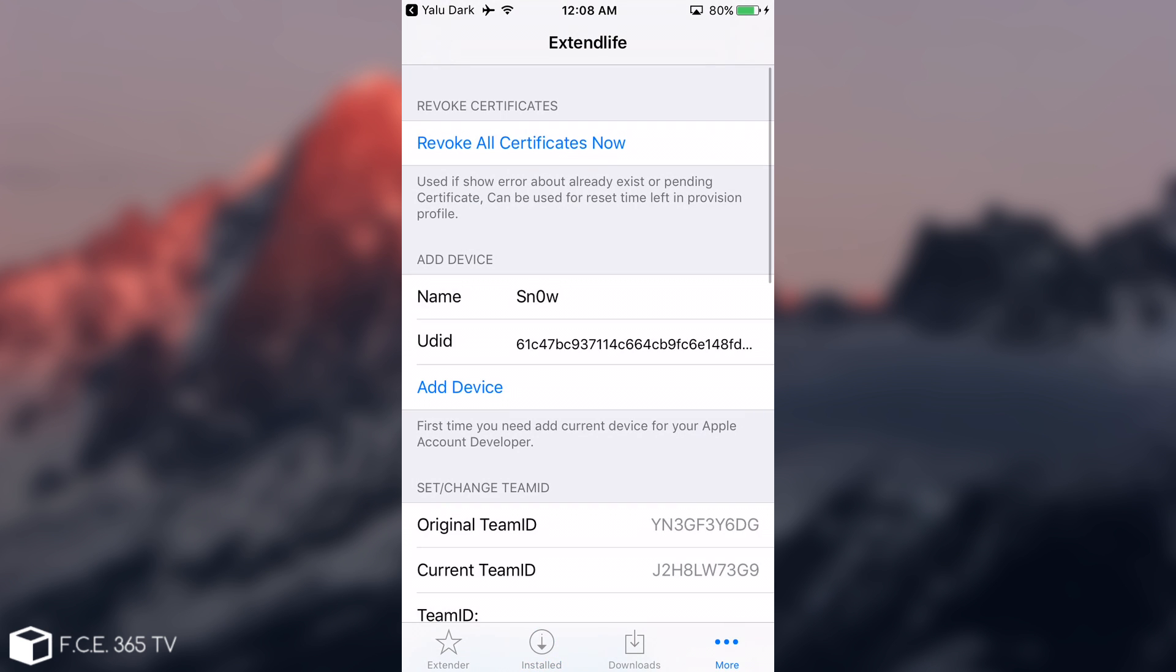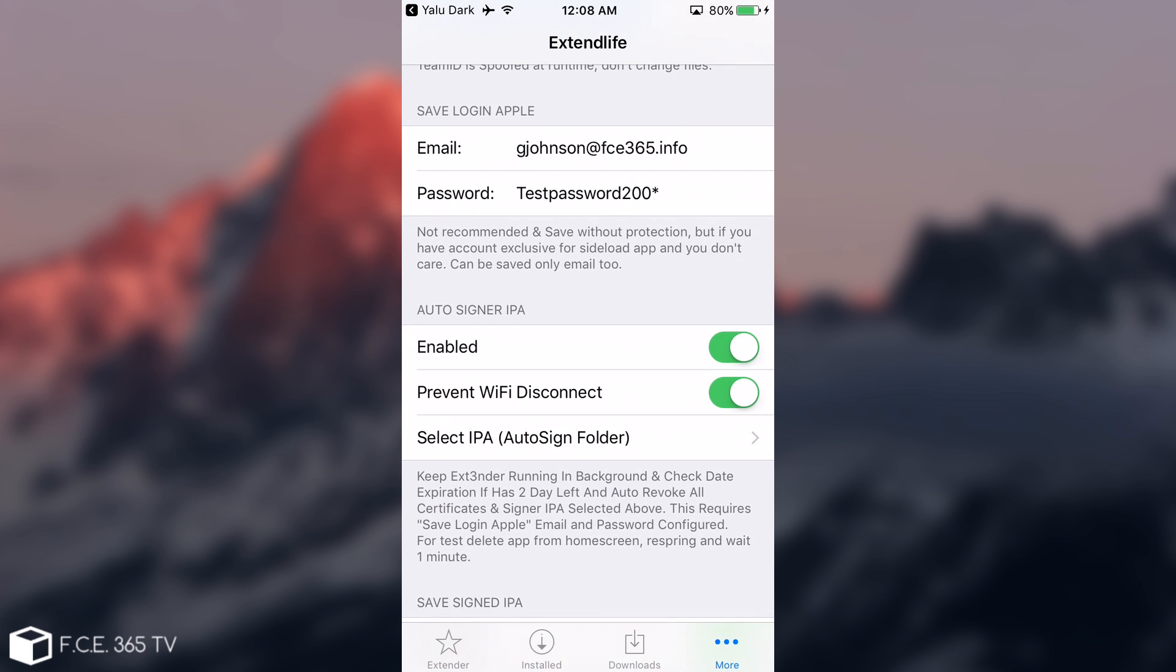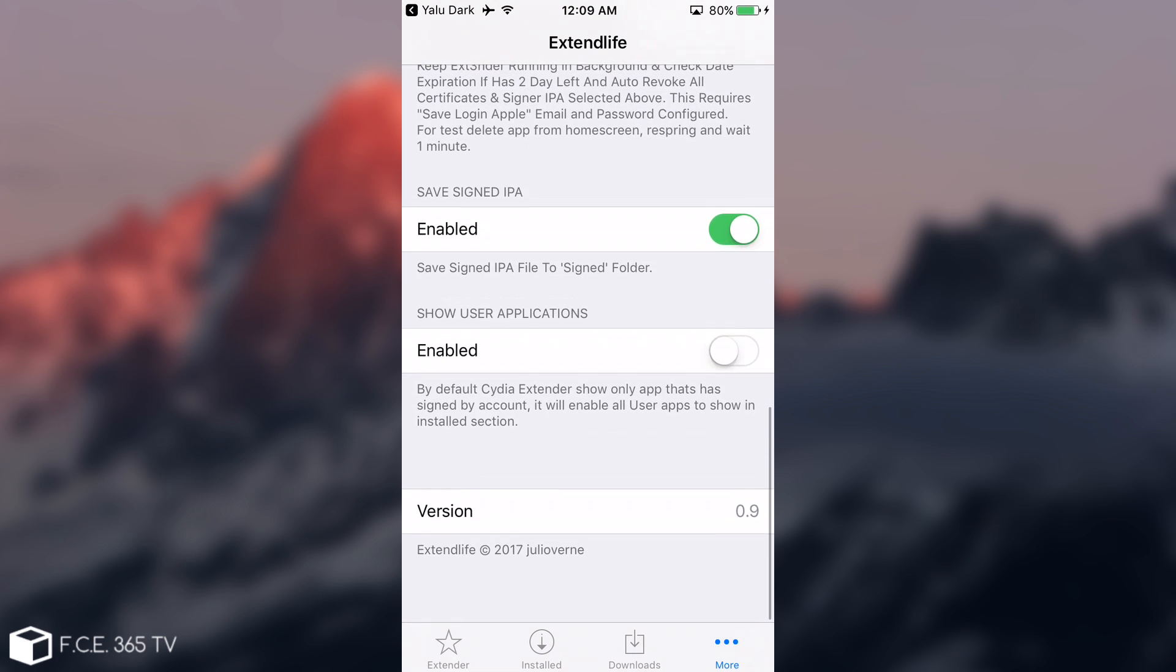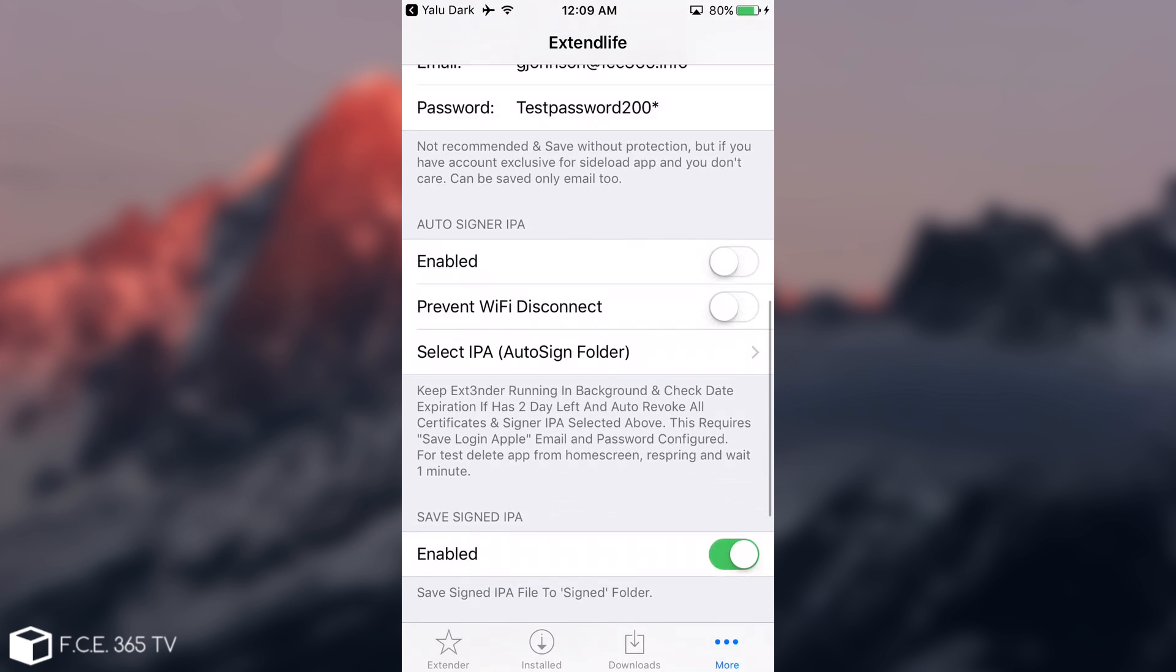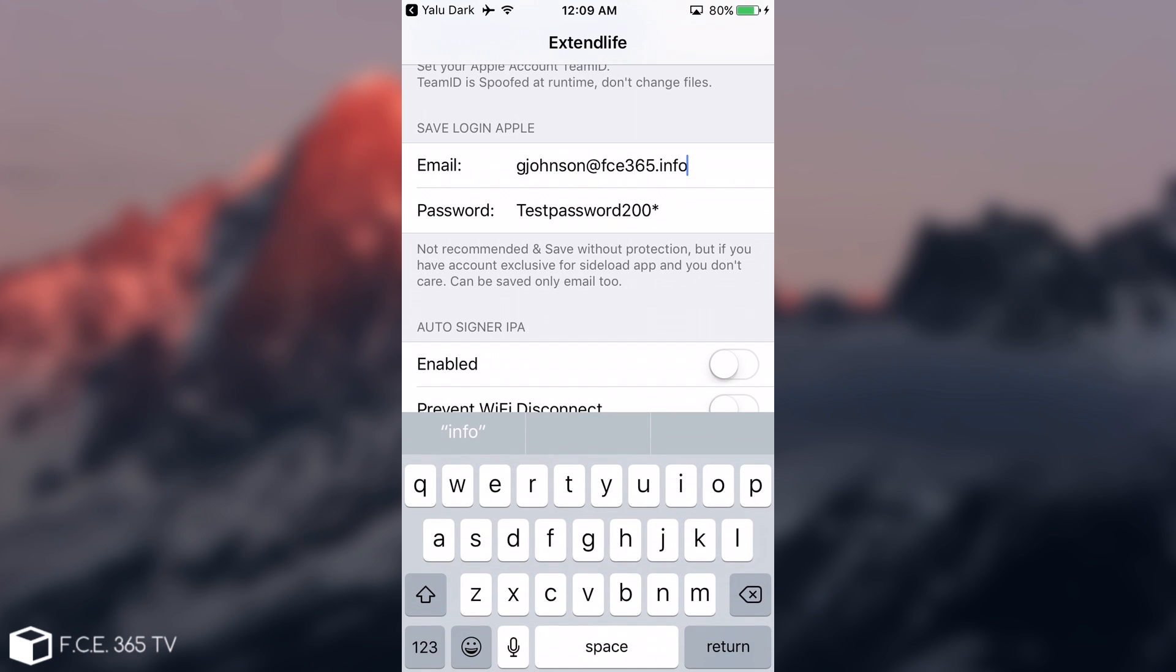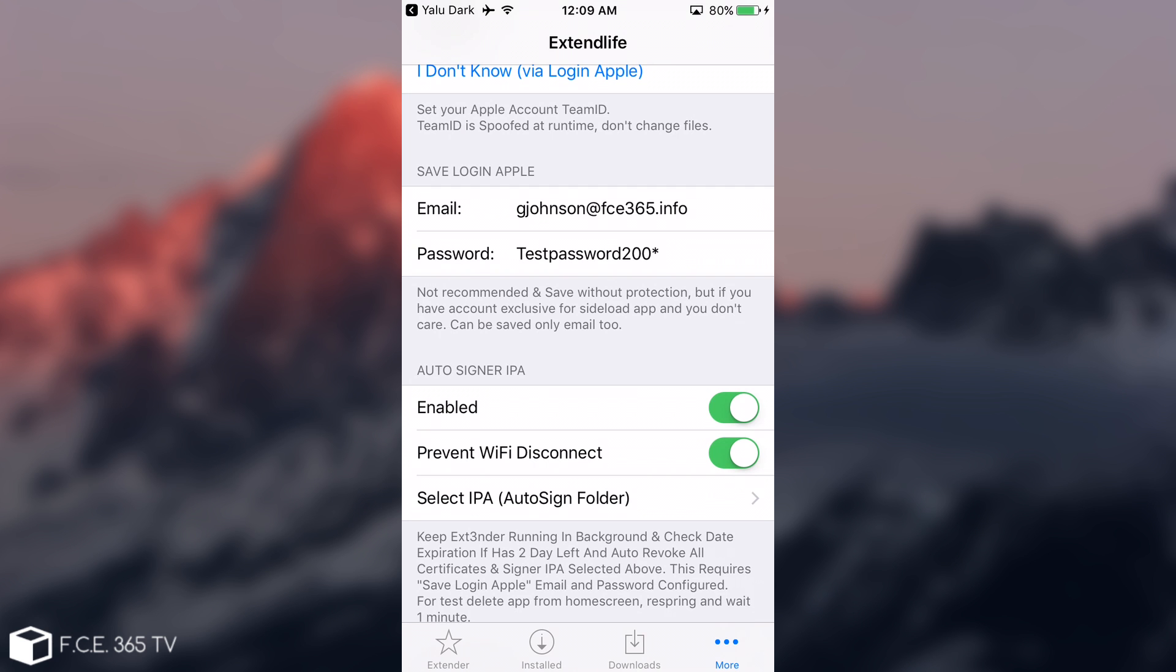If you do not want to have auto-signing anymore because it drains your battery or for other reasons, you should go in here on the Enabled setting and press to disable it and prevent WiFi disconnect, and you will be good to go. When you disable it, you can go ahead and simply remove your account and password as well because you no longer need to have it in here. You can actually insert it every time you do the signing manually, but if you want auto-signing, you should have it inserted.